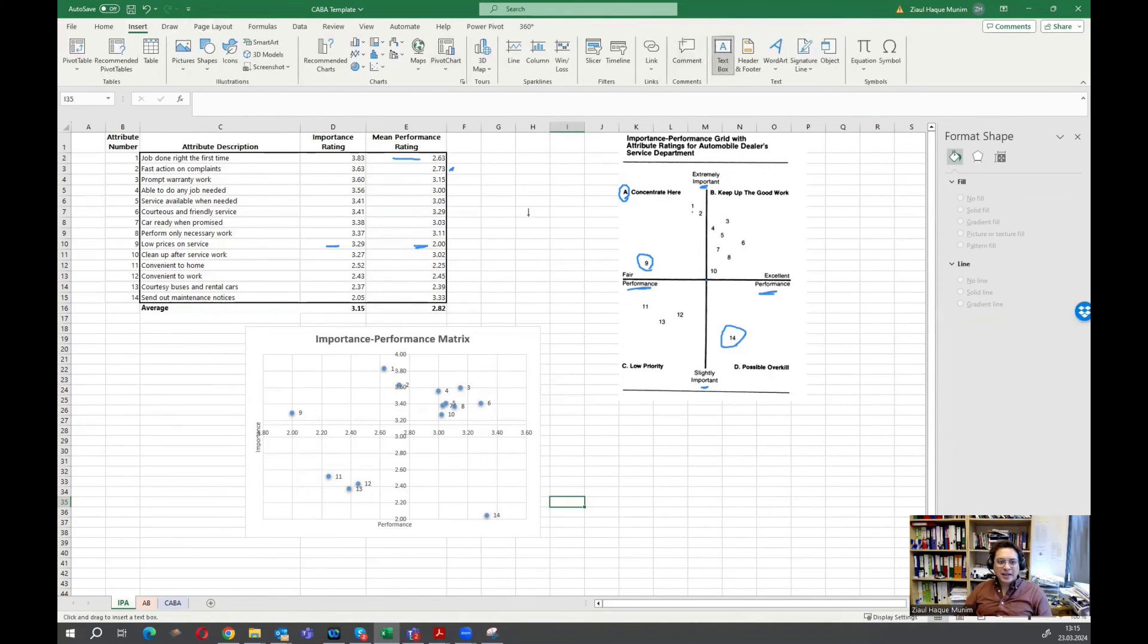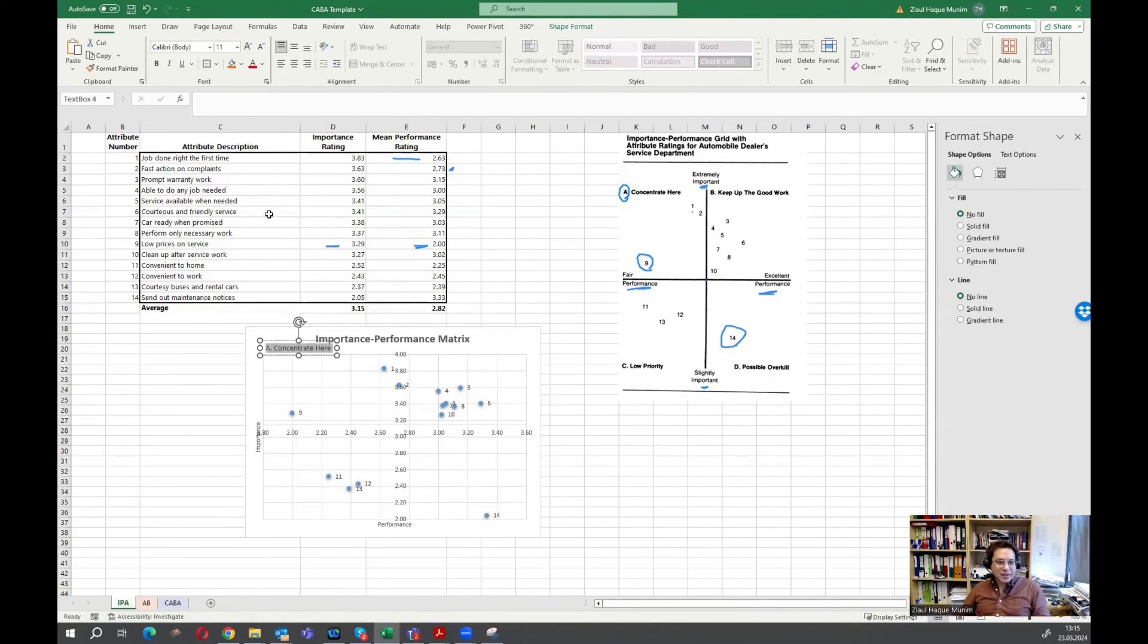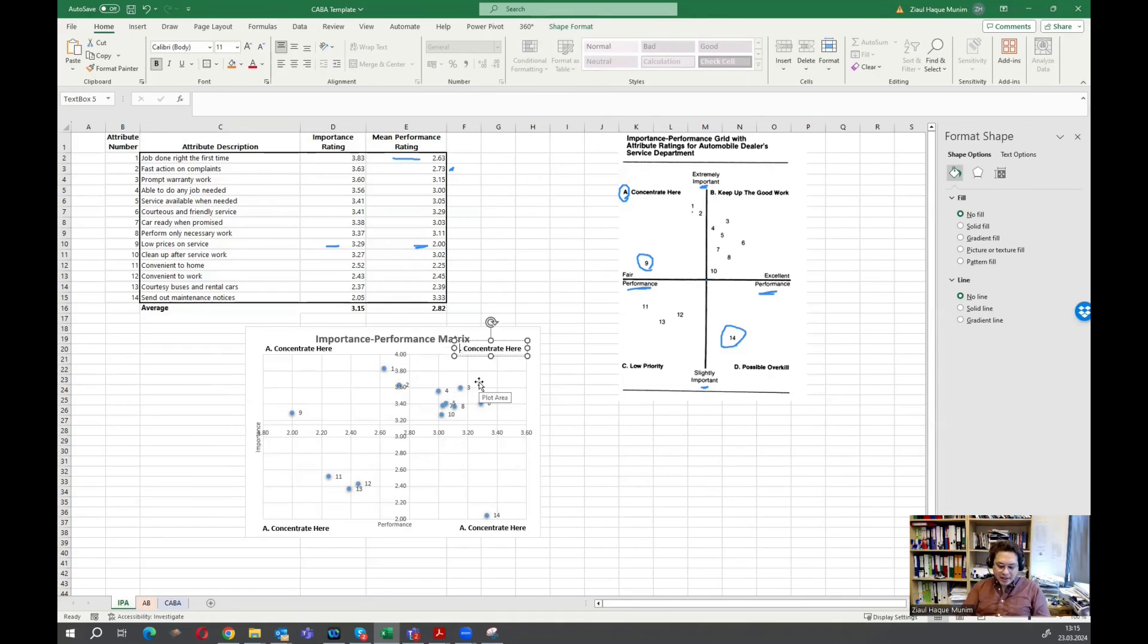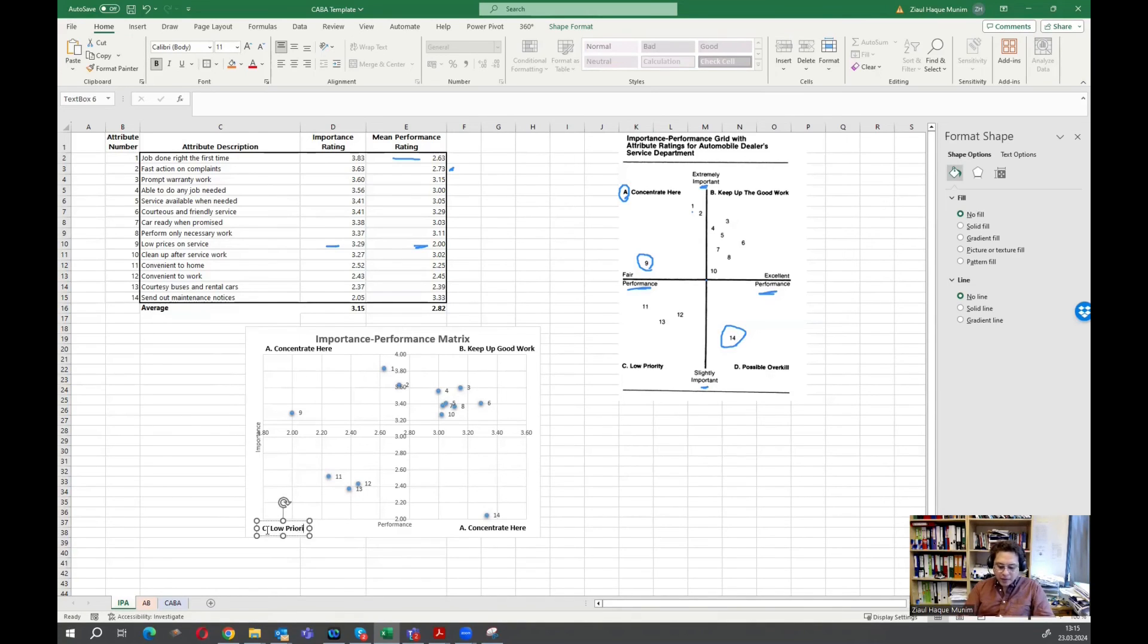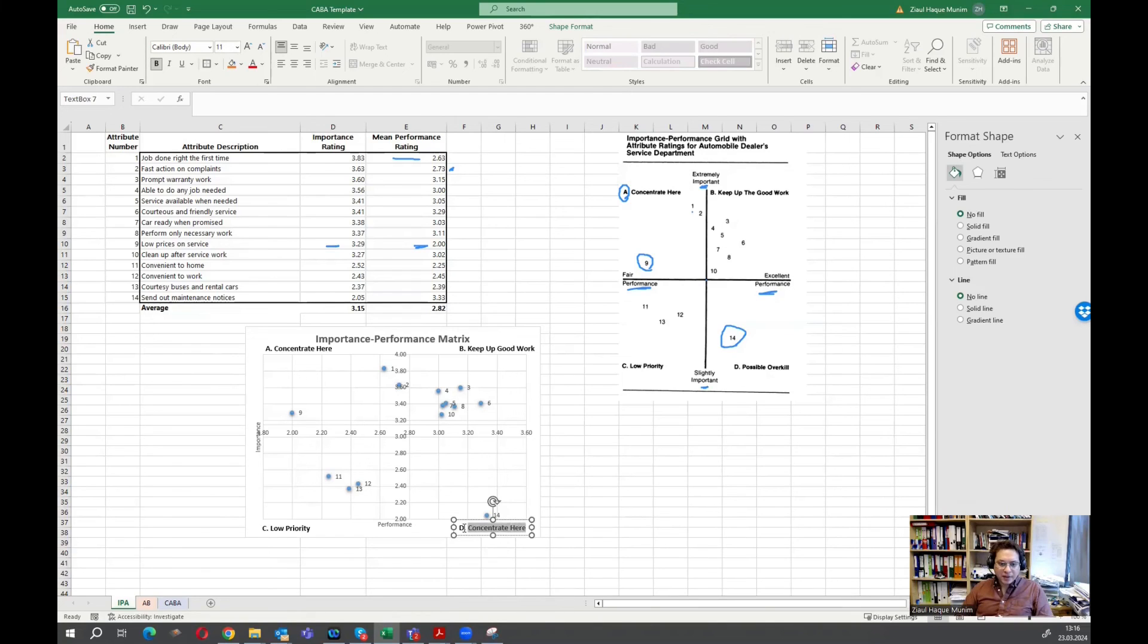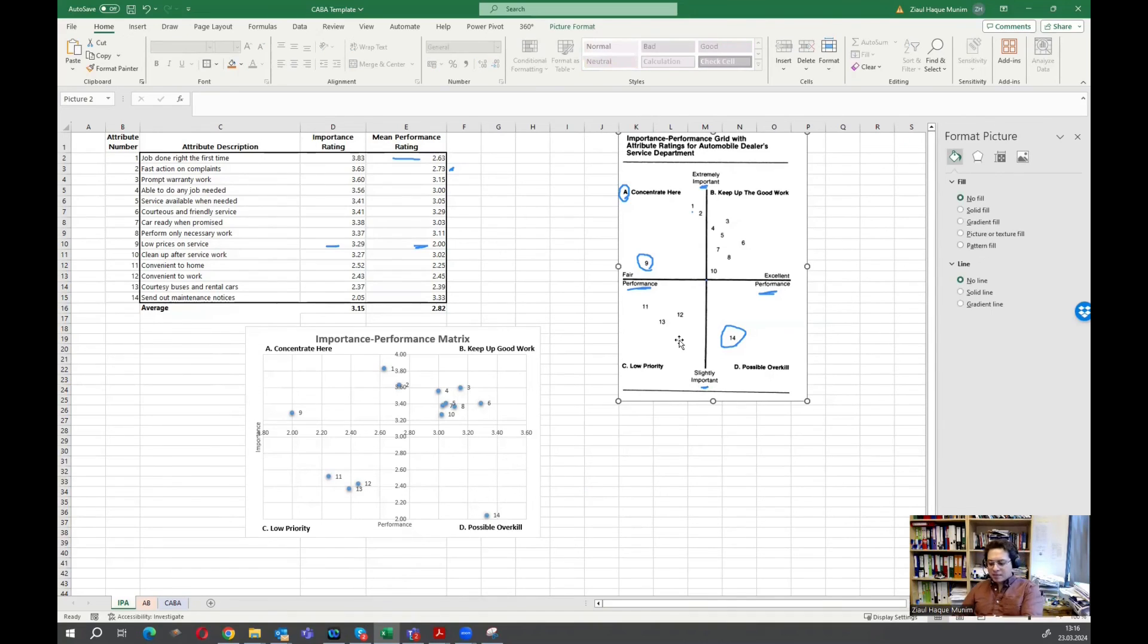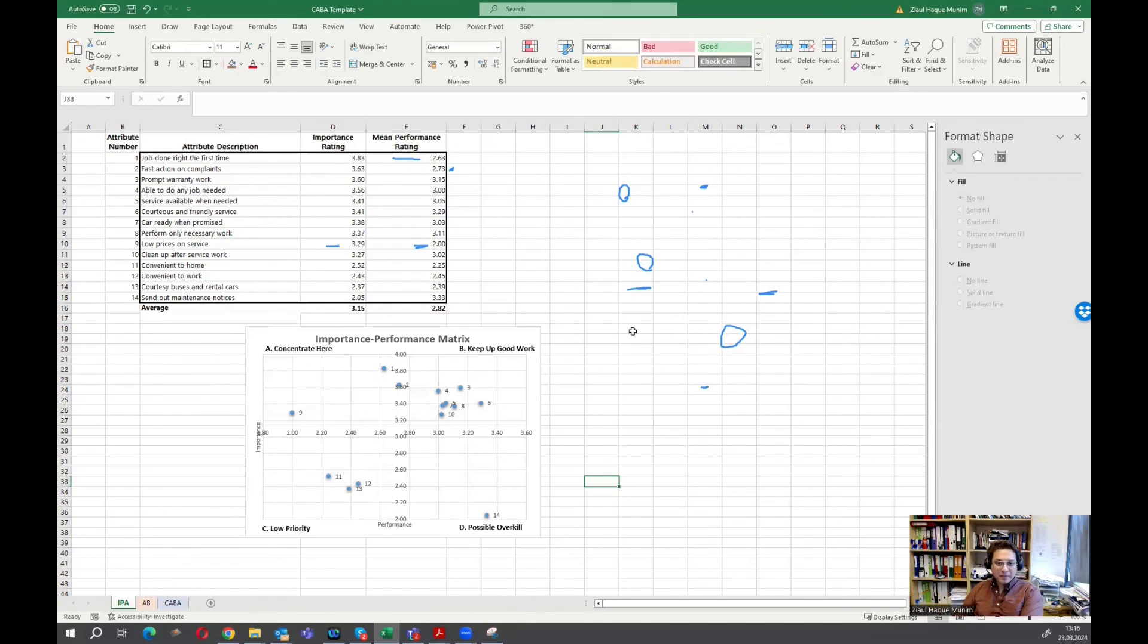And then if we want to add this concentrate here and keep up the good work, we kind of have to add that manually here using inserting a text box. So we can just insert like a text box here. We can say A, concentrate here. So we select it, make it bold maybe. Then we just copy it and paste it a few times. Then we will say this one as B, keep up good work. Here we will say C, low priority. Here finally we have the D, possible overkill. So this is how now we have our importance performance matrix, which looks exactly like what we had in the original paper.